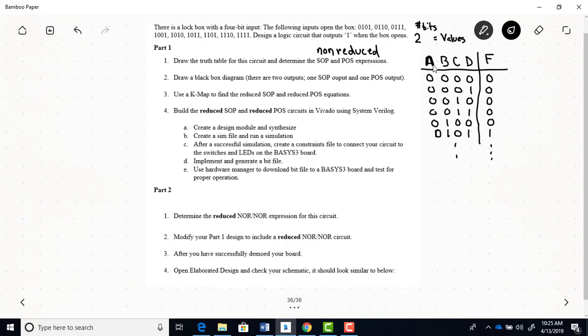And then draw your black box diagram. So this circuit that you're going to be modeling with Verilog, you're going to have two outputs. So your black box diagram, you know, this is locked box. It's going to have two outputs. One's SOP, and one's POS.